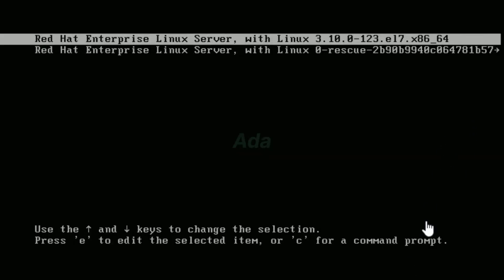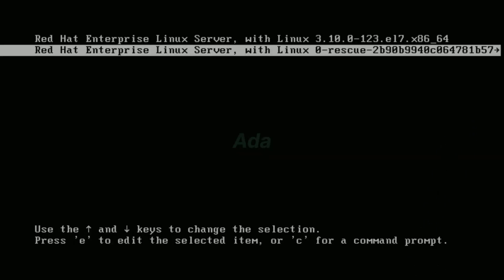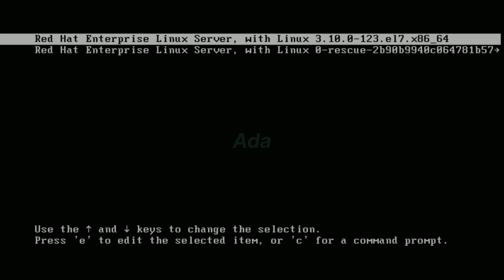Hello, today I am going to explain how to reset the password of RHEL 7 operating system. Earlier, I explained about password reset in RHEL 6 operating system, but this is a little bit different from that method.